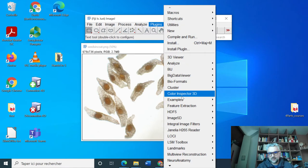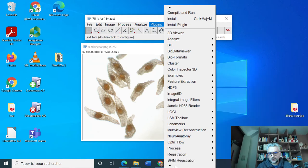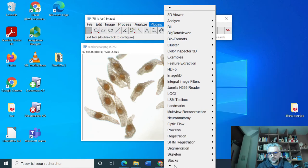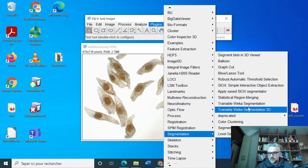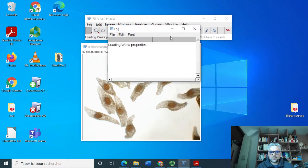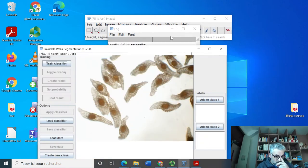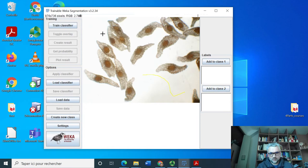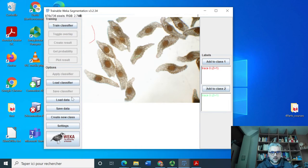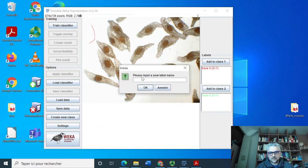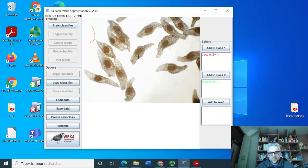And this is where this plugin called WEKA, Trainable WEKA Segmentation here, is very useful. So basically what you have to do for this is just to indicate to the computer that this is a class of background, this is the second class of nested part, maybe the seed itself. I can call it seed if I want, will be more in this part.